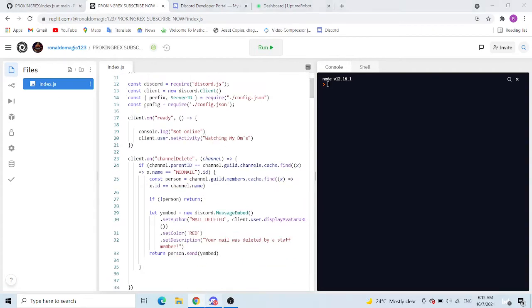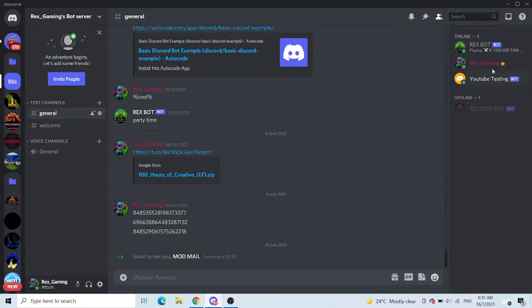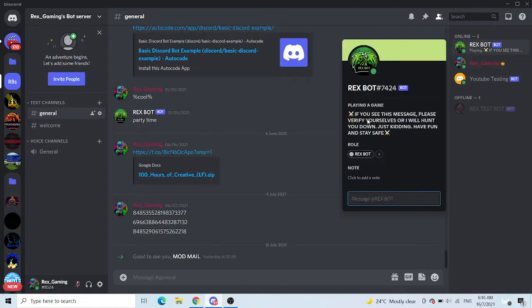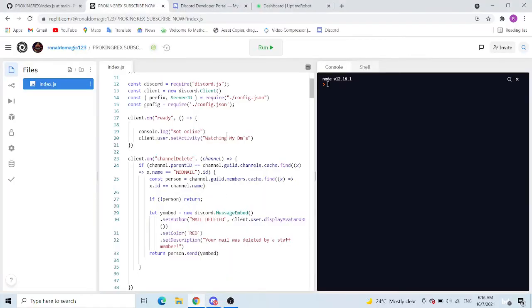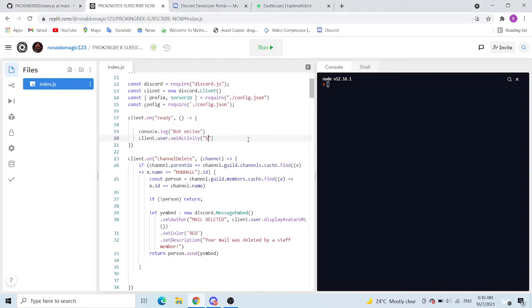Activity. Activity is basically this, what game it's playing. You can change to subscribe now.